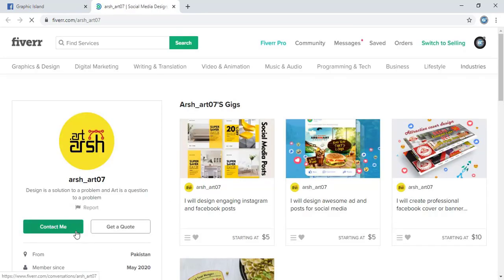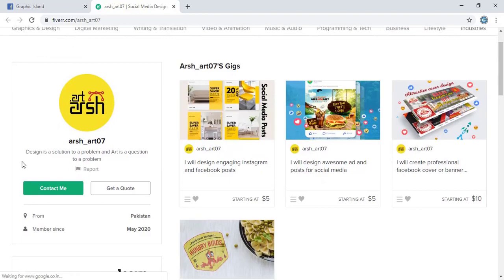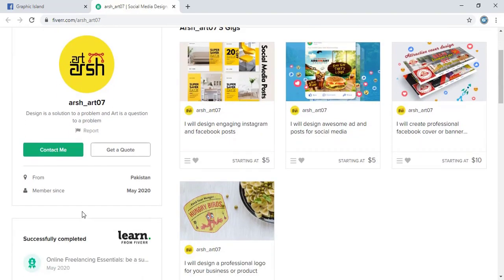And now we are redirecting to the Fiverr site. Here you can see his account logo and let me contact with him.